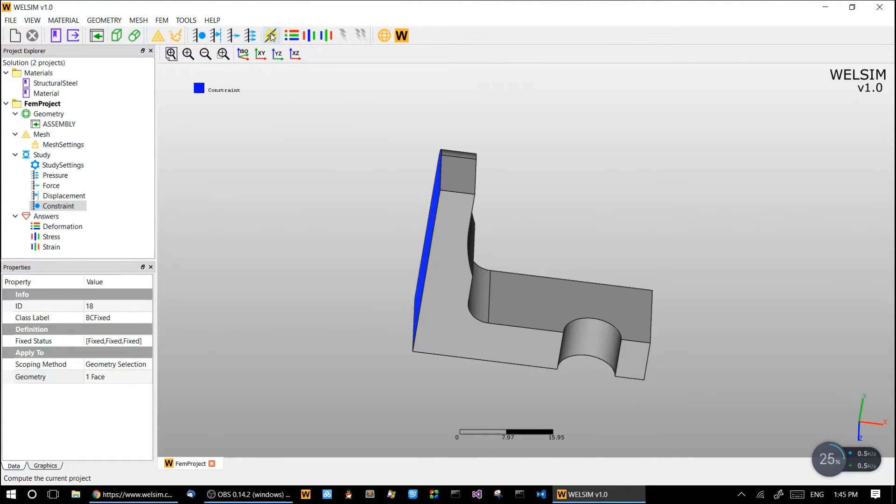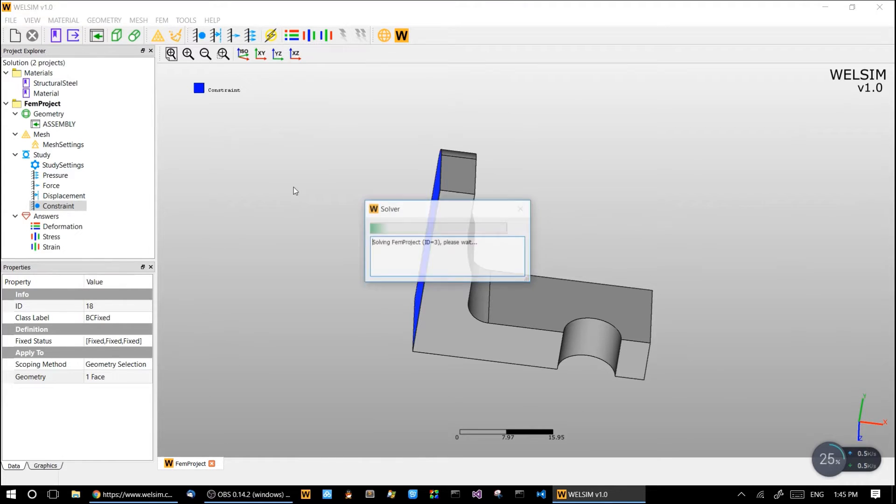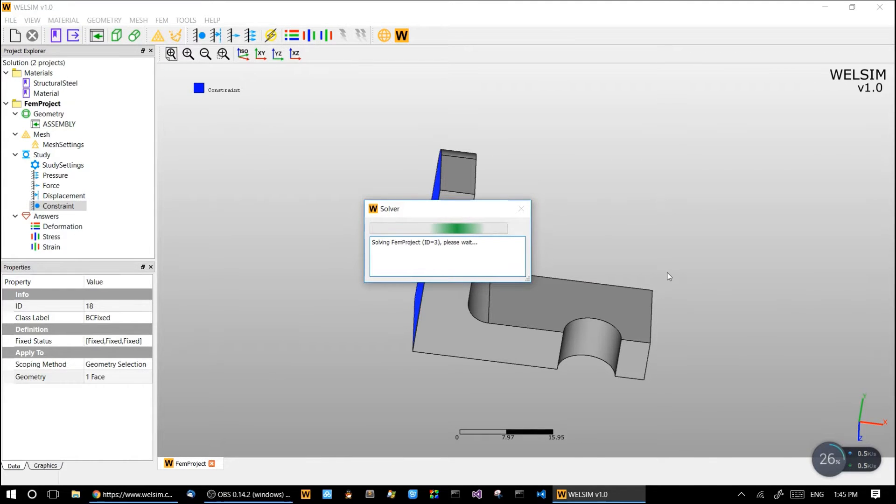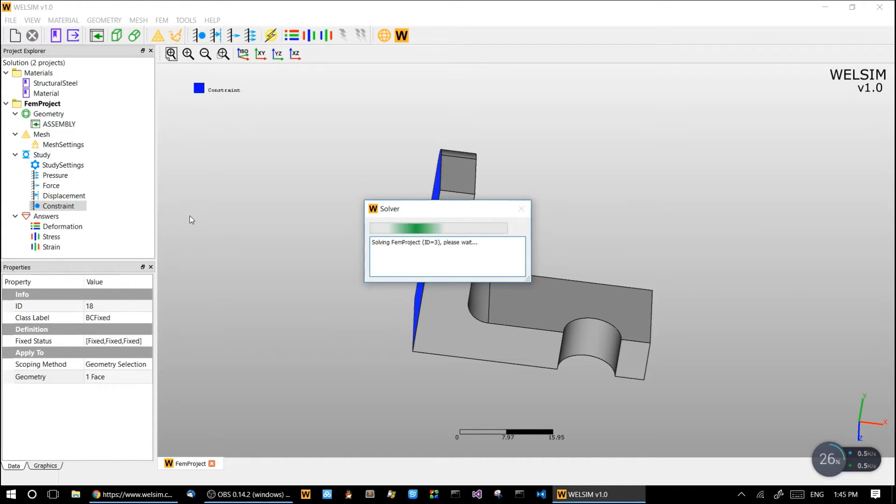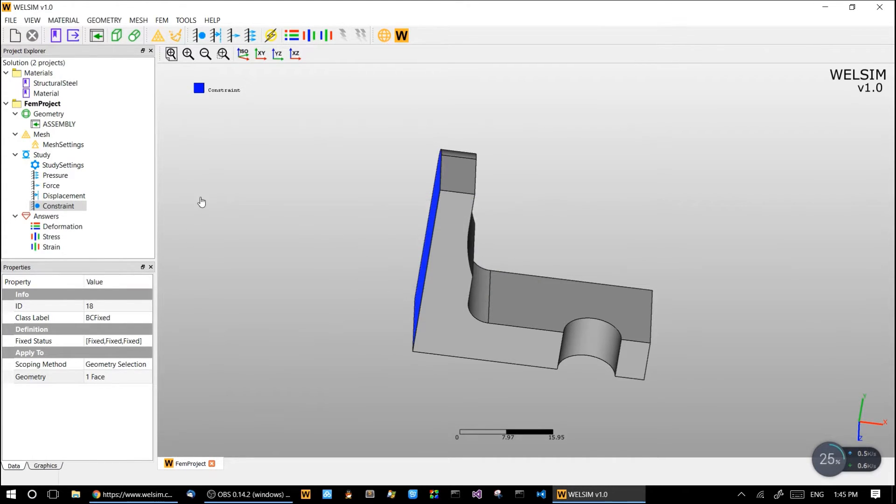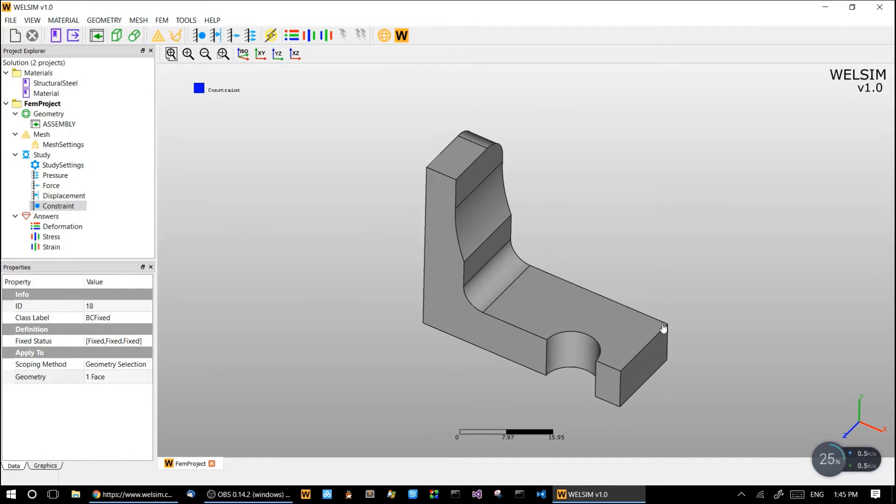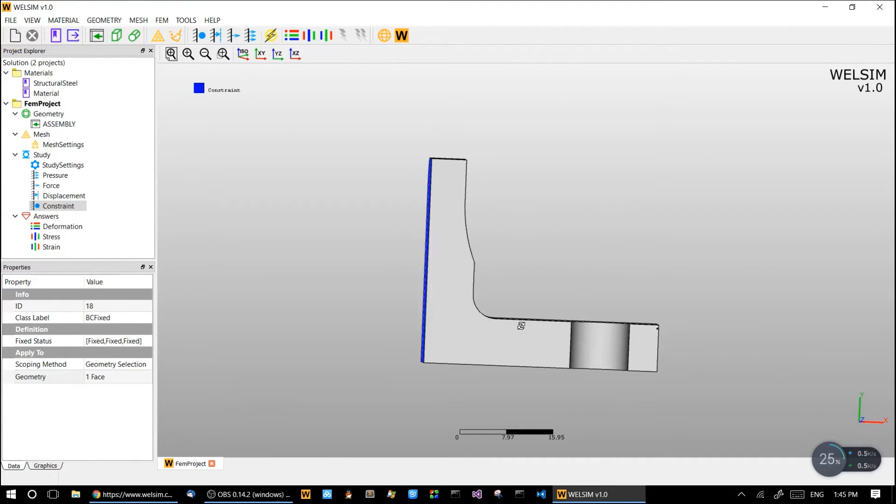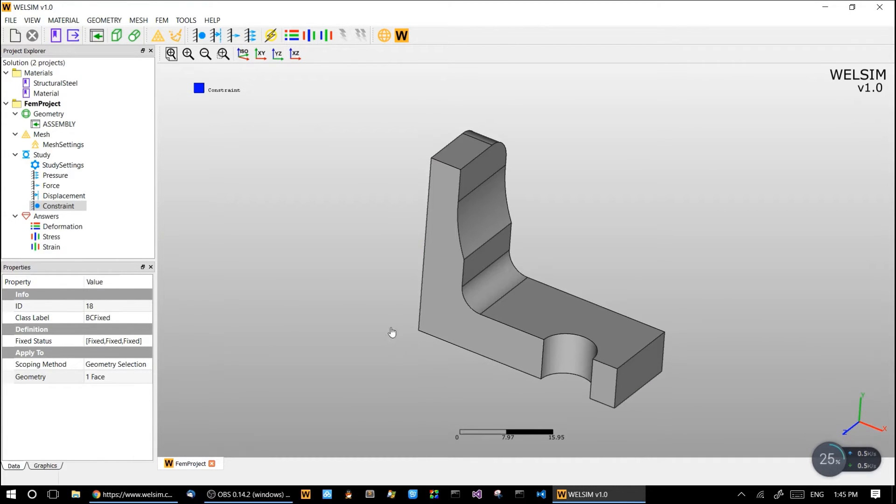It should be done in seconds. Okay, it's done. When this popup window disappeared, which means the solve is finished.